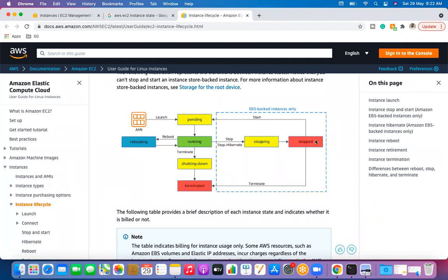When a machine is stopped and we try to start it, it will go to pending state again and then back to running. In case of termination, it will go to shutting down and then terminated. If an instance is stopped and we terminate it, it will go directly from stopped to terminated.